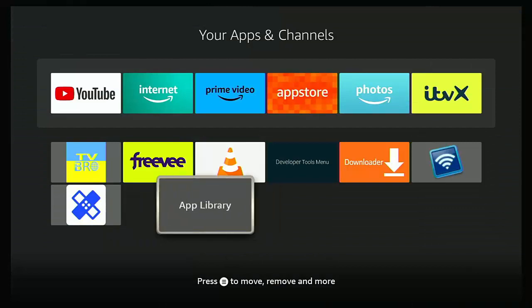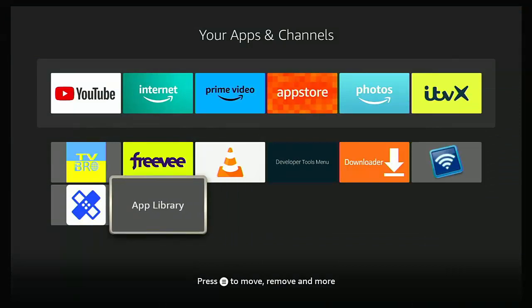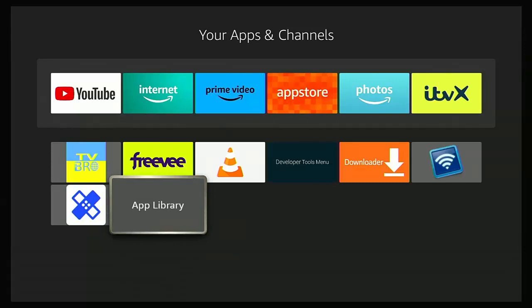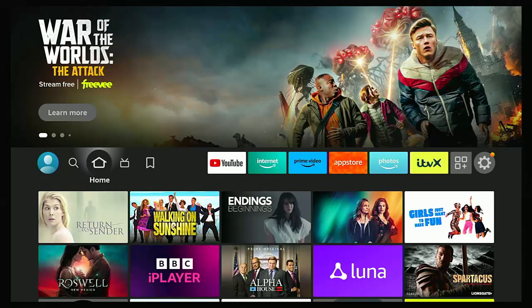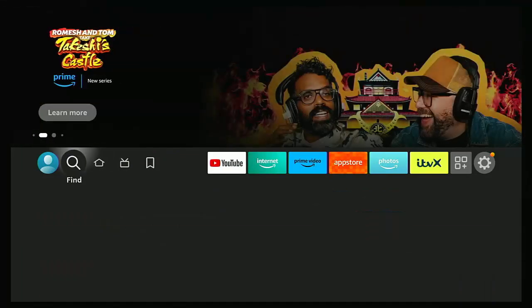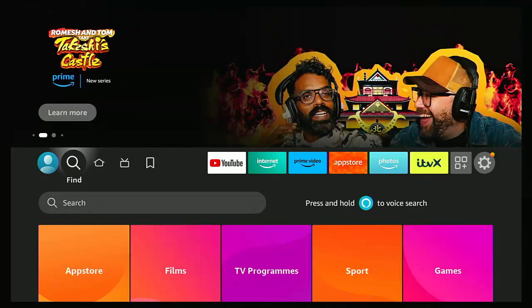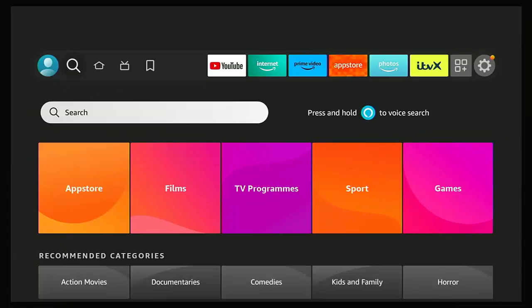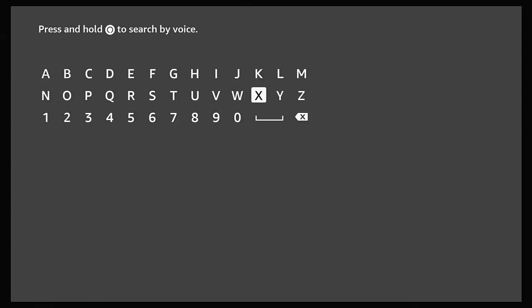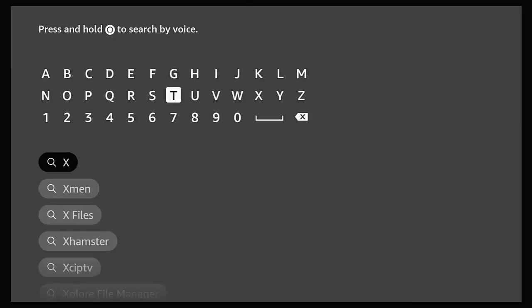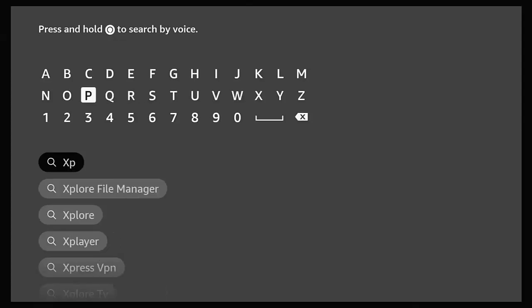And hopefully the icon should disappear after a few seconds. If it still doesn't disappear, then what we need to do is we need to download an app. So let's just go to the home screen again, press the home button, then go across to the magnifying glass, go down to search middle button and just type in there X P L O R E.